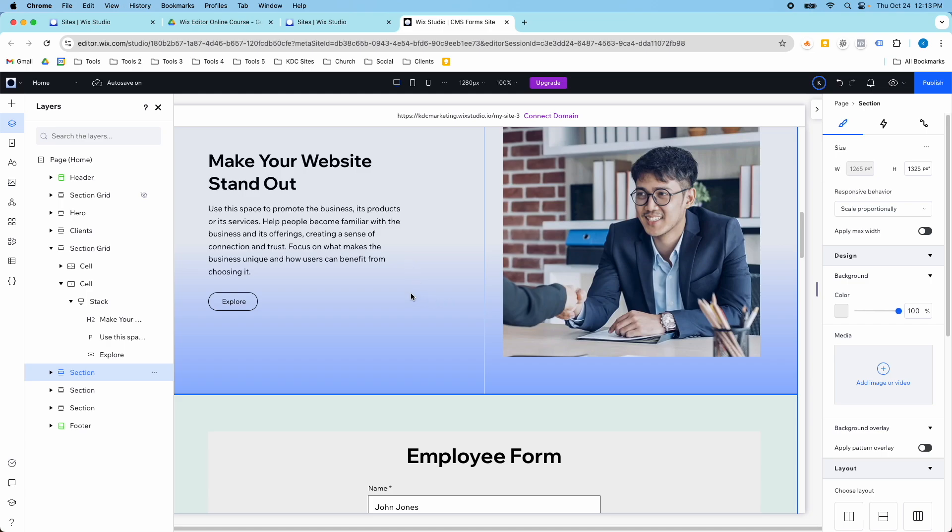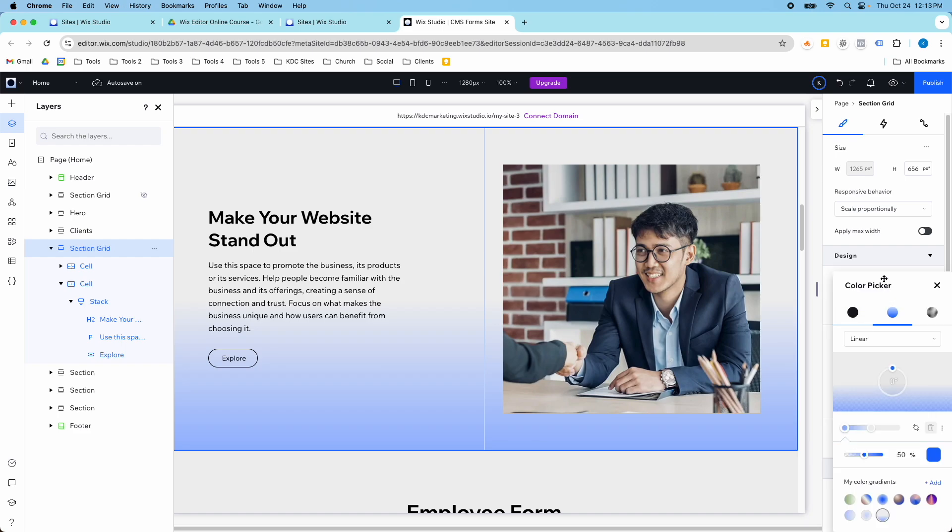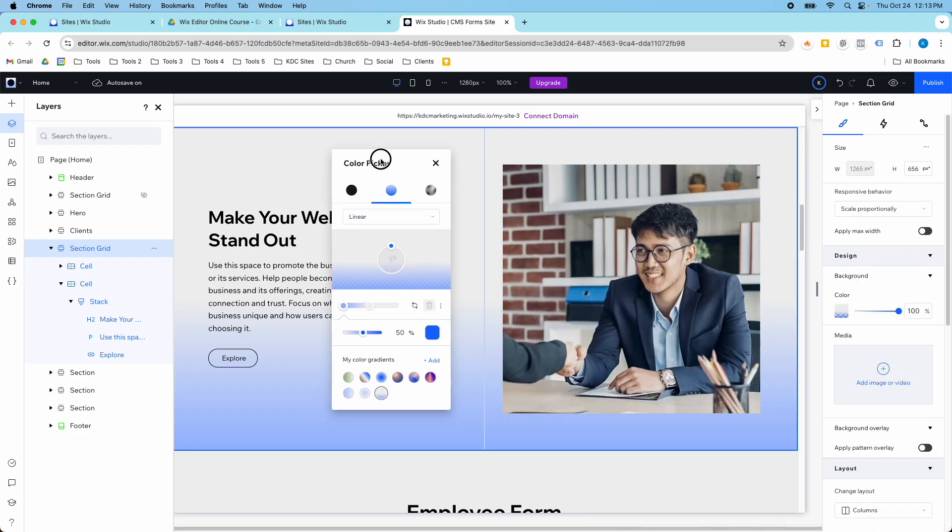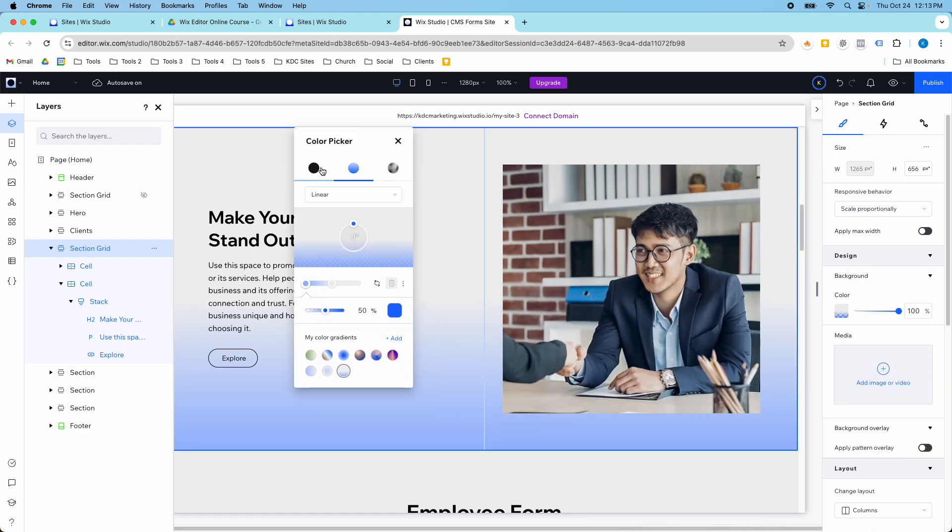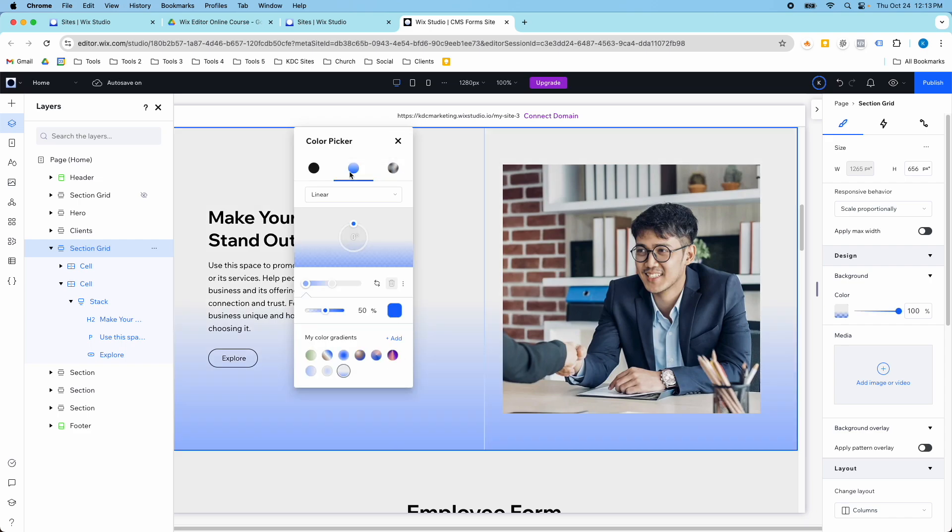So in my section grid, I have this color enabled and I have my gradient. A lot of times you'll start out with just a basic color here, but if you want to turn on a gradient, you have either gradient or fluid gradient. So I'm going to show you how you can not only create these, but how you can save these and reuse them.